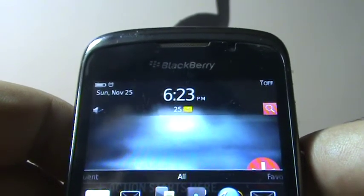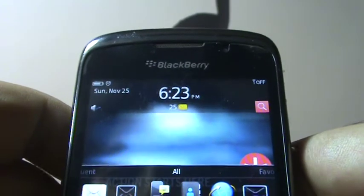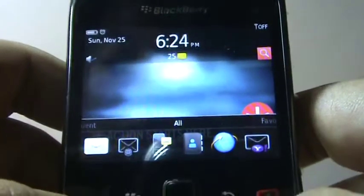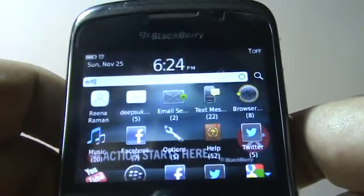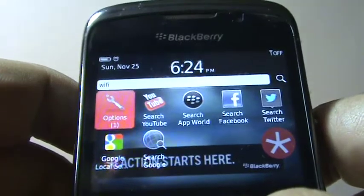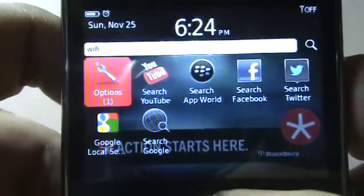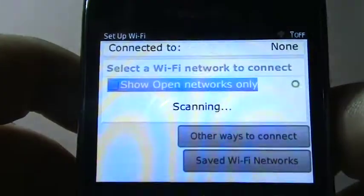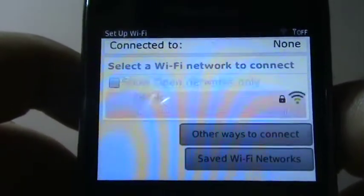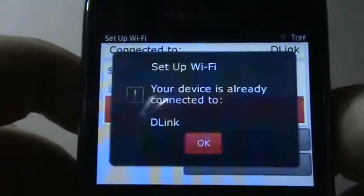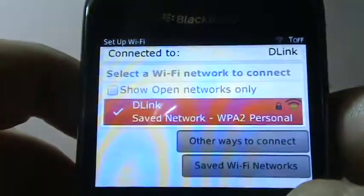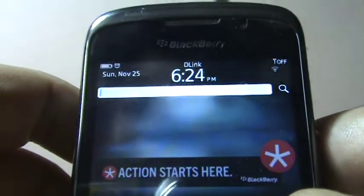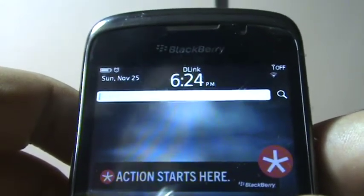Let me also search for Wi-Fi settings. I type 'Wi-Fi' and there it is — something in Options. It shows the Wi-Fi networks instantly, I can turn on Wi-Fi, and it starts scanning. That's my home network, already saved, and my device is already connected. It's fairly quick.